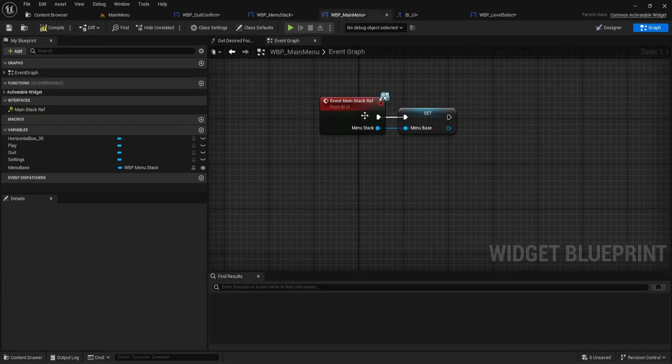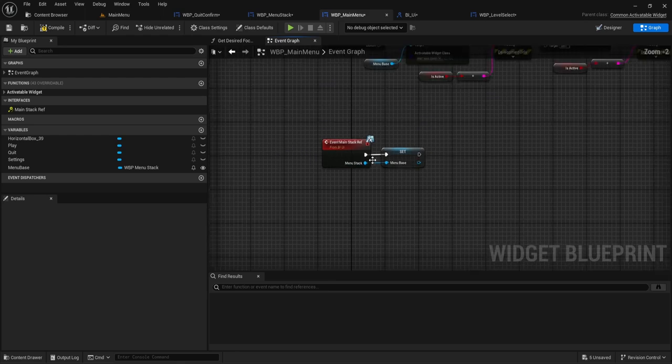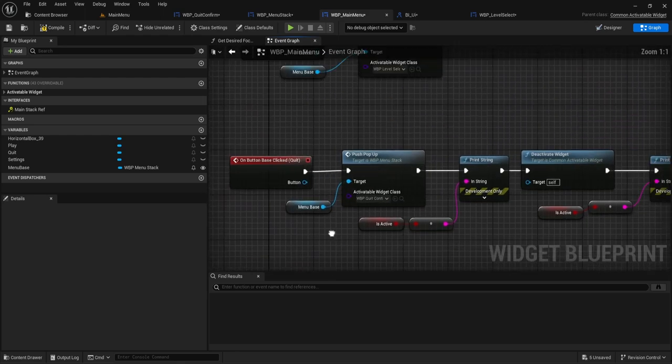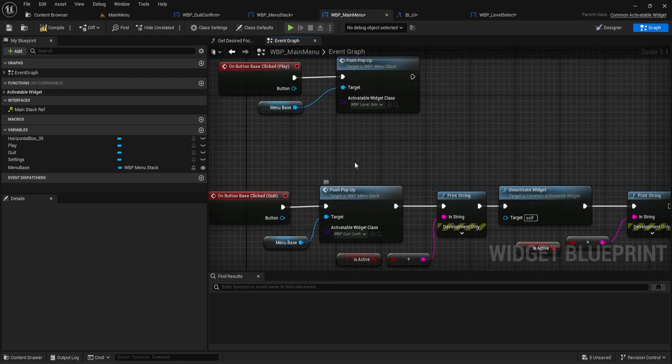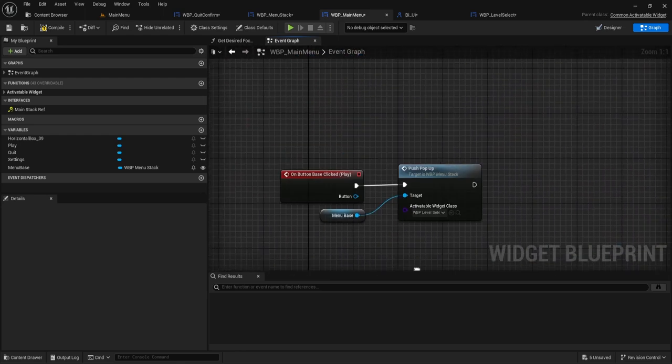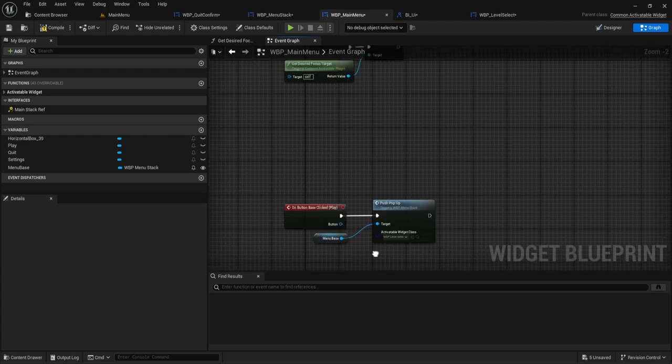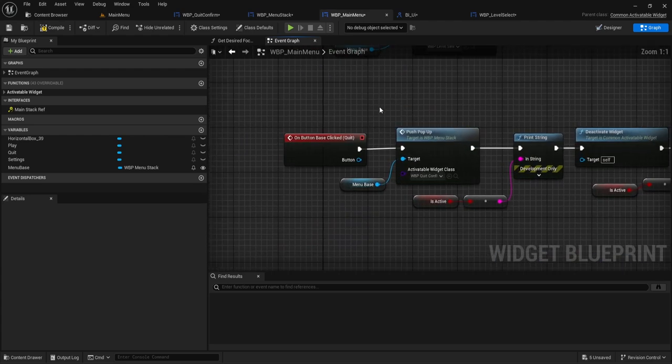Let's make sure everything here, it looks good. We're pushing the popup. That looks fine. Okay. I think that's good.